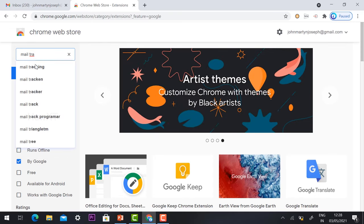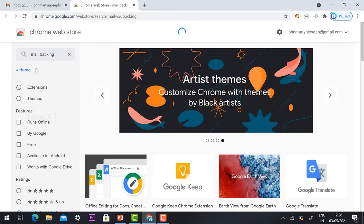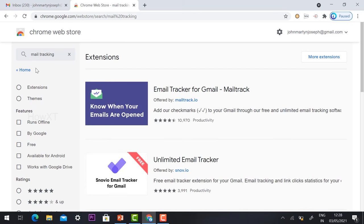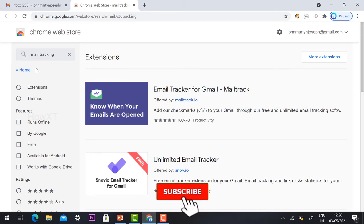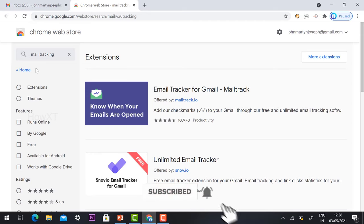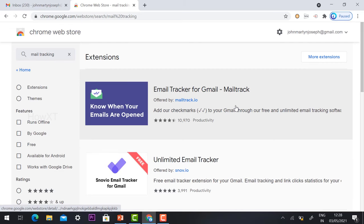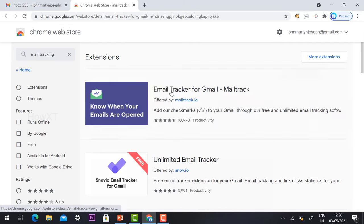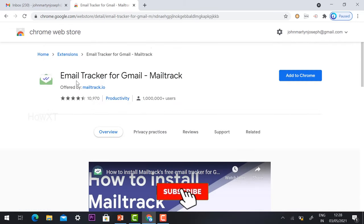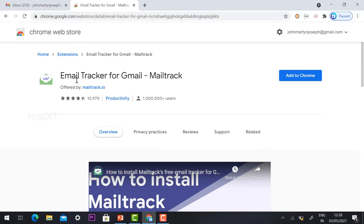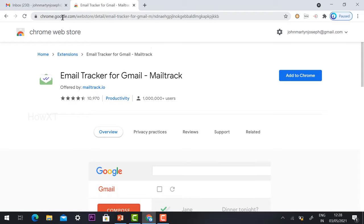Once you type 'mail tracker,' it will automatically direct you to the Email Tracker for Gmail — Mail Tracker. This is an easy, free option where you can install the extension and track your mail. I'll share the direct link in the description; just click it and this extension page will open.